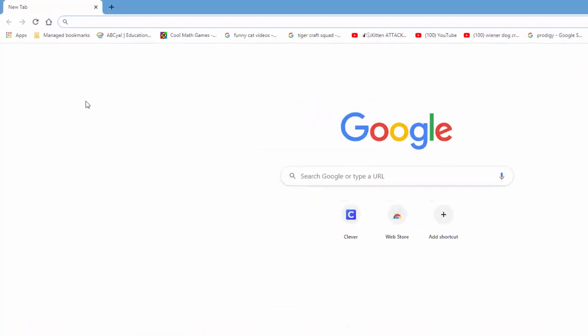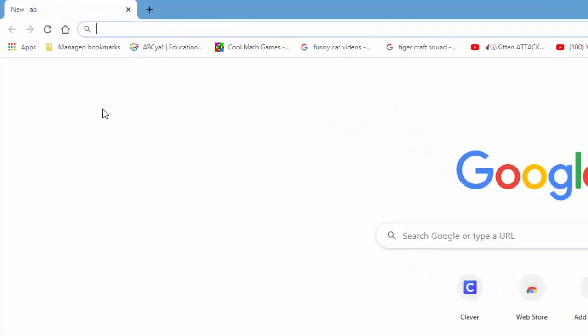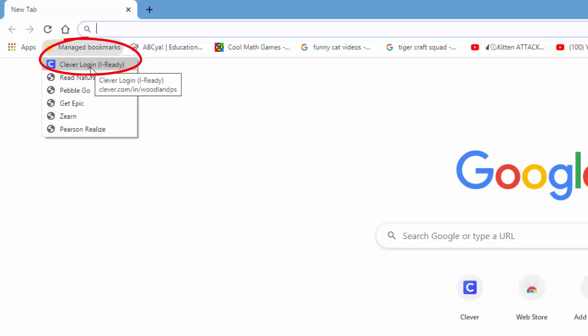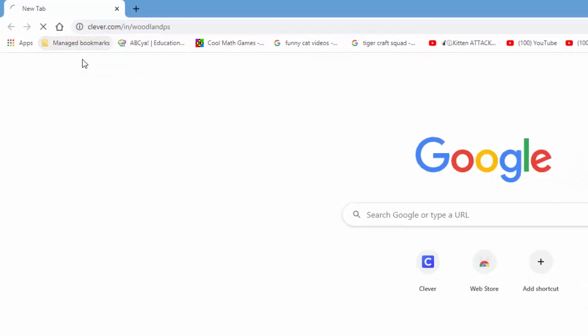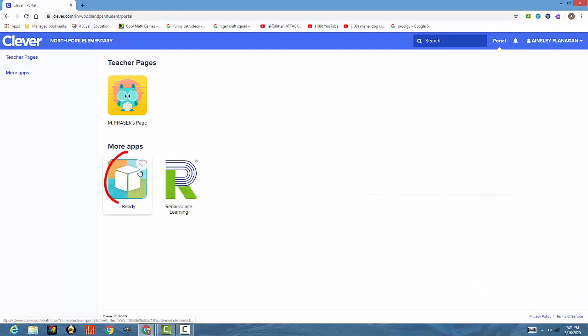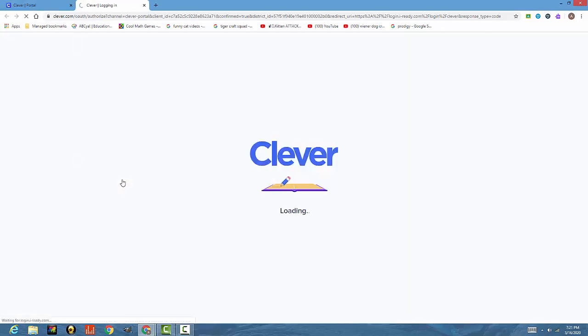With that being said, up in the left-hand corner, you have Manage Bookmarks, and once you click on it, the very top selection is Clever Login iReady. Go ahead and click it. You can click on the cube and log in with a Google account.